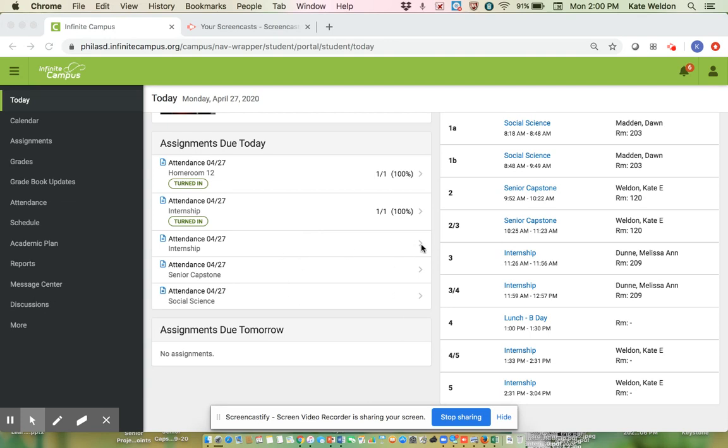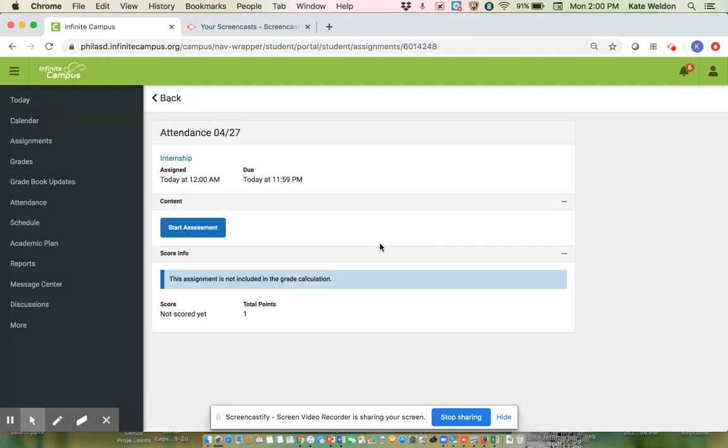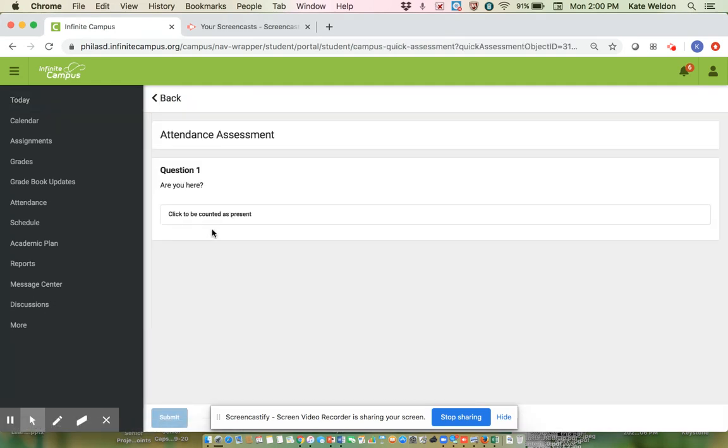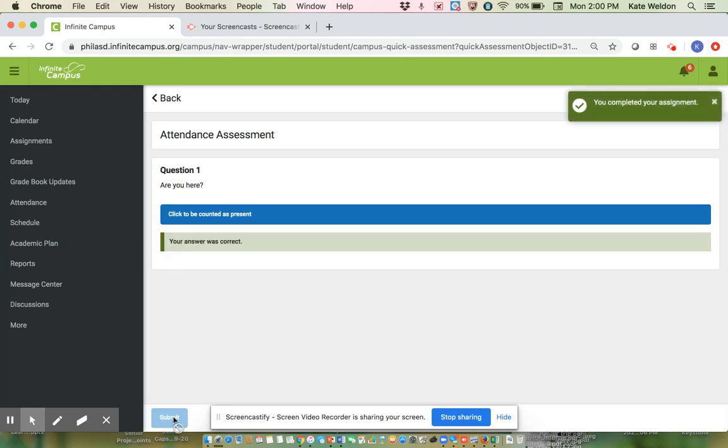So you're going to click the arrow next to the class and you're going to start assessment. Click here to be counted as present. Then you have to hit submit. Your answer was correct.